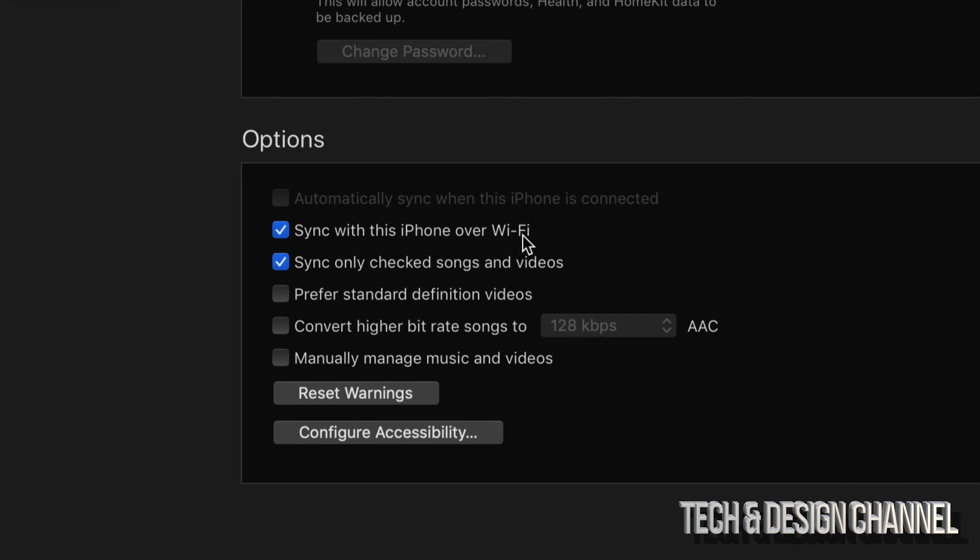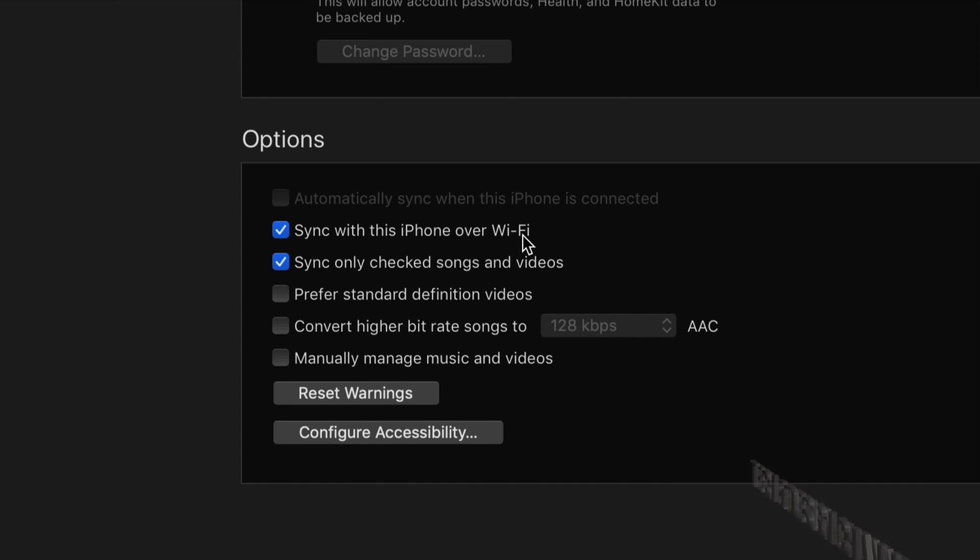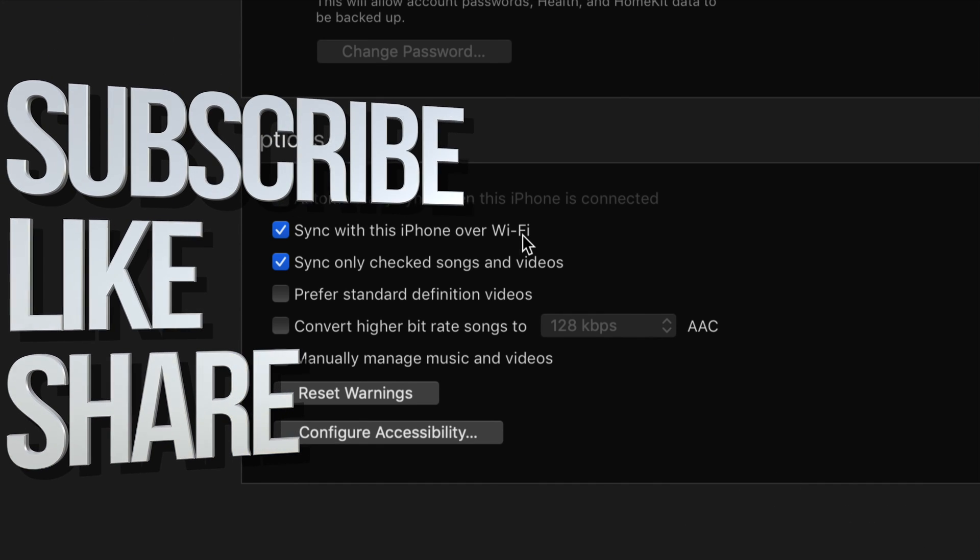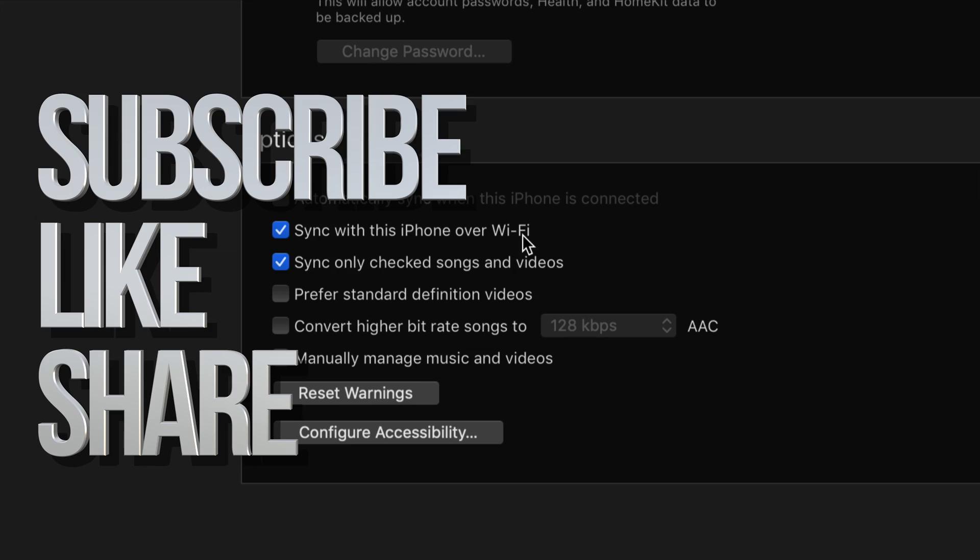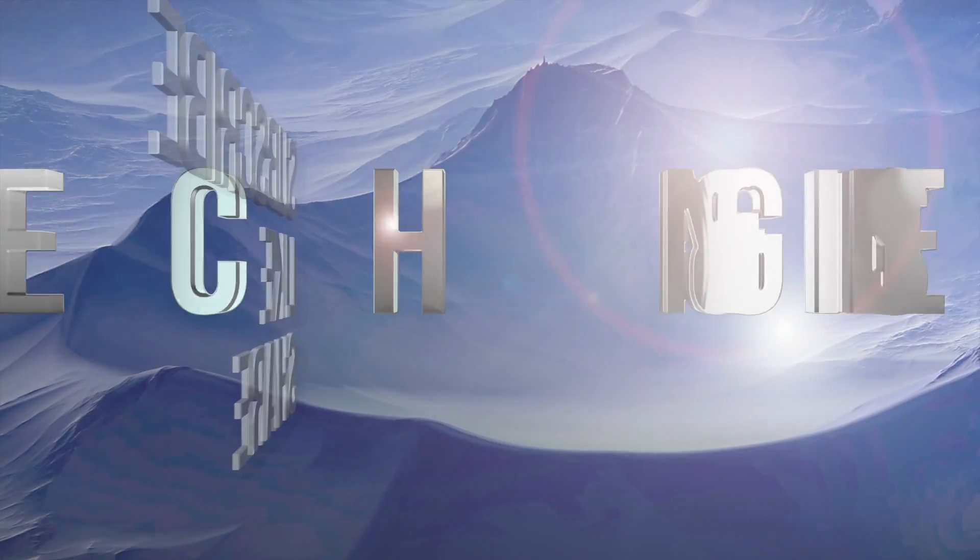Anyways, that would be it for this video tutorial. If you guys have any questions, comments, you guys can write down in the comments area. Don't forget to subscribe and rate. Thank you. Bye.